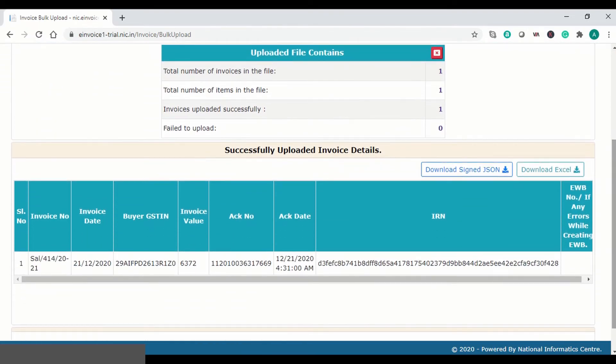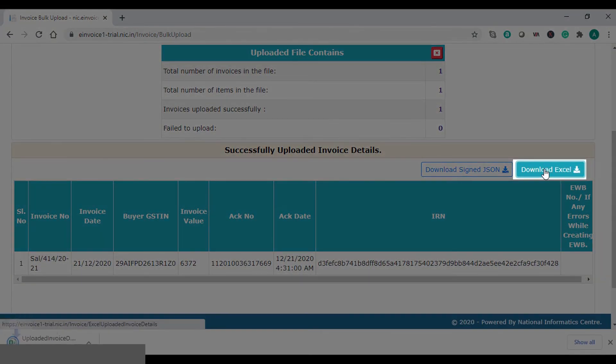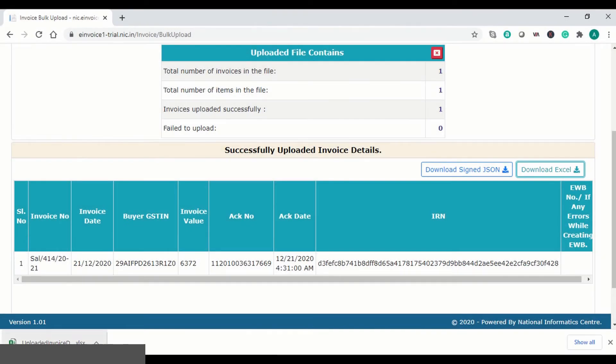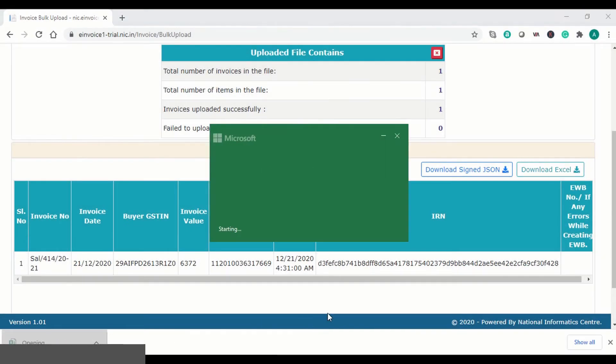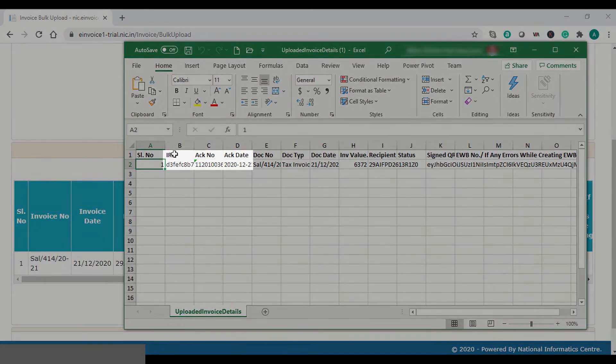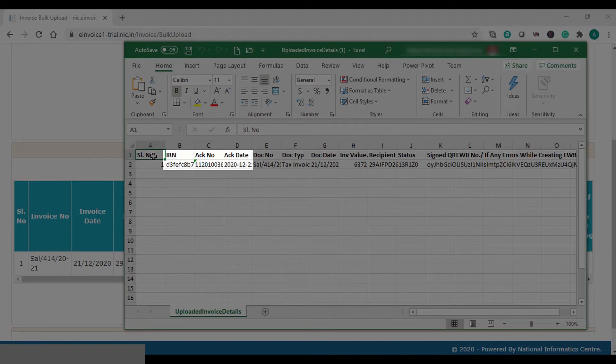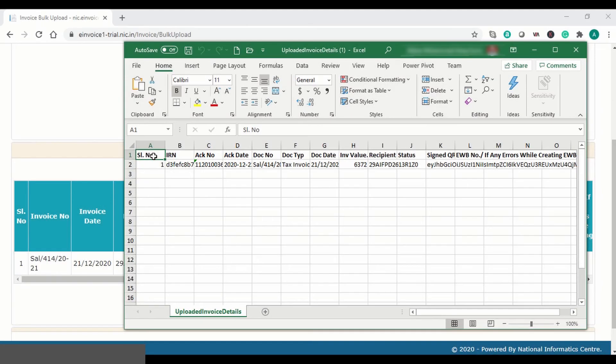Now you will get an Excel file with IRN information for all the vouchers in the JSON file. The IRN, ACK number and ACK date thus obtained in the portal need to be updated back to the respective vouchers.